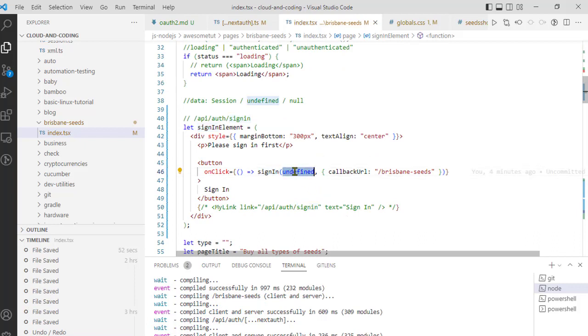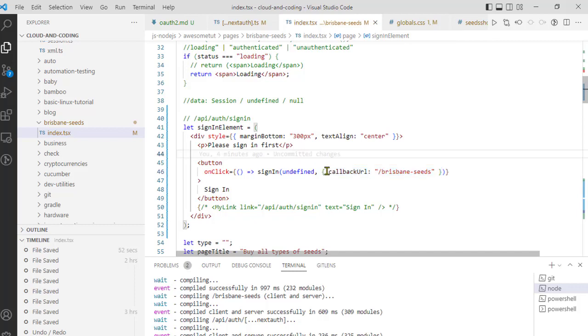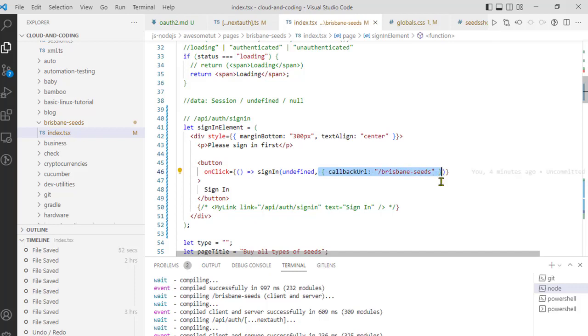We can pass undefined, which means show all the providers on the sign-in screen. And over here we are passing the callback URL. By default, all the providers need the callback URL. Based upon that particular URL that you have set up in the provider settings, the application will be redirected. But you can also provide a custom callback URL using this particular parameter.